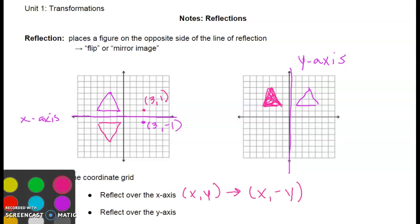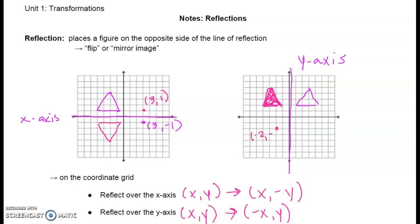When we reflect over the y-axis, our ordered pair (x, y) becomes (-x, y). So if I had a point at (-2, -2) and I reflect it over the y-axis, my new ordered pair would be at (2, -2). We can see that my x value switched signs — it went from negative 2 to positive 2. Remember, the negative sign in our rule doesn't mean the value is negative; it means the value is opposite what it started out as.